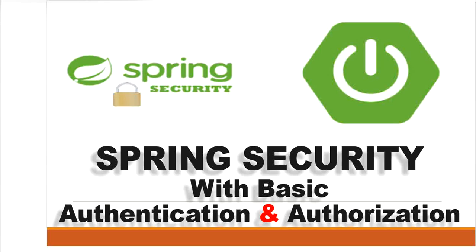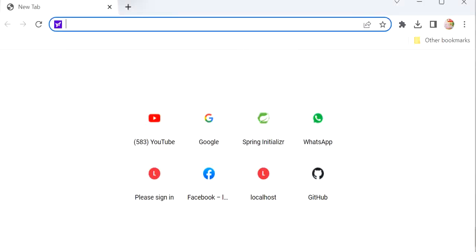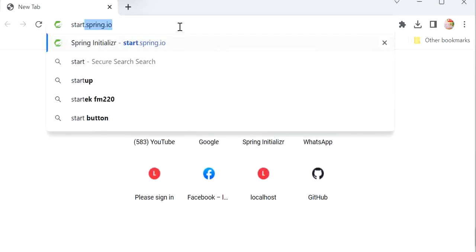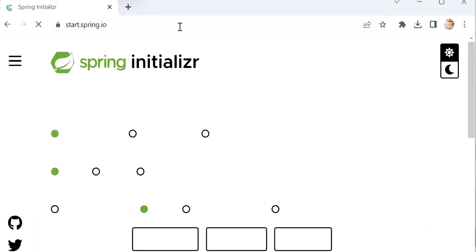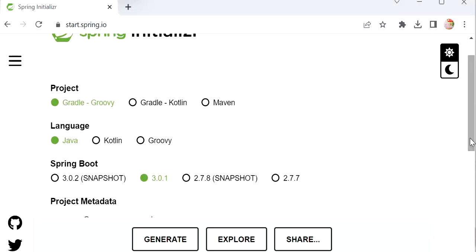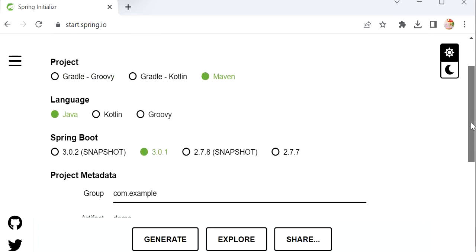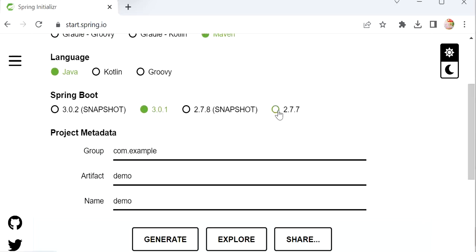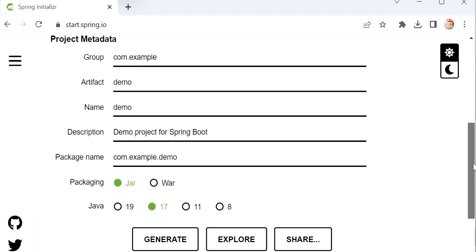Let's create a Spring Boot application and see how to implement Spring Boot Security. First I'll open the browser and go to start.spring.io. Here we need to select the language — I have selected Java — and the project type is Maven. Next we need to select the version of Spring Boot, so here I am using 2.7.7.